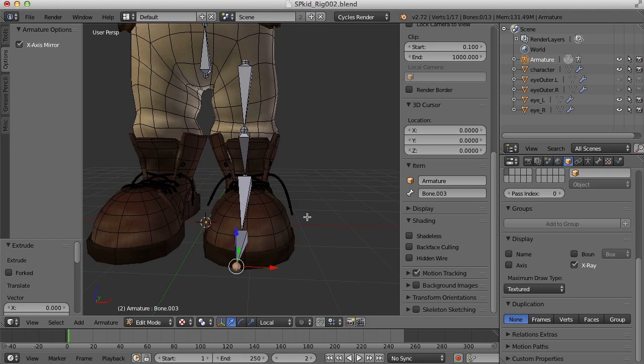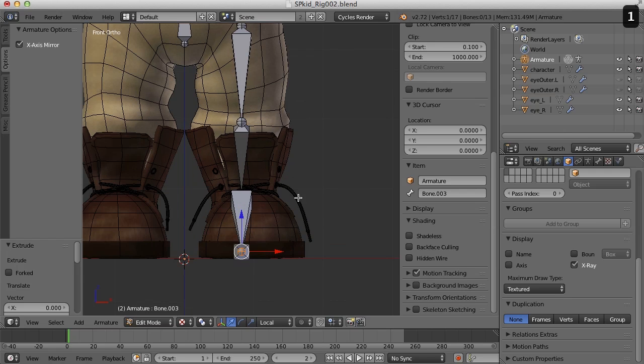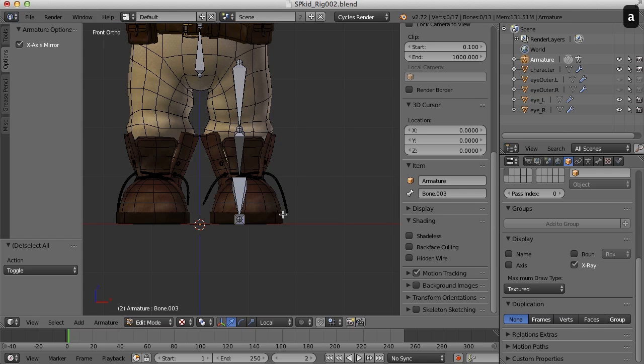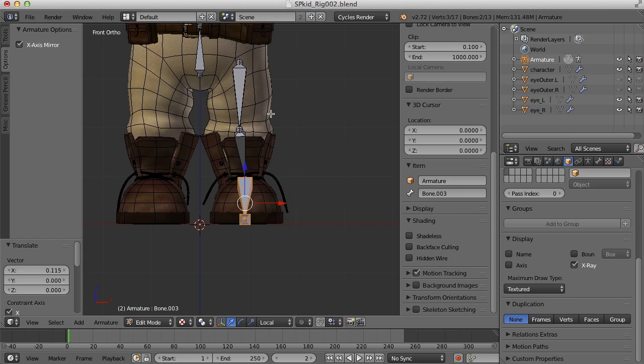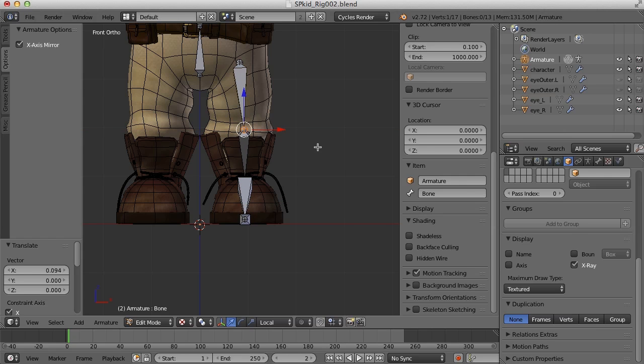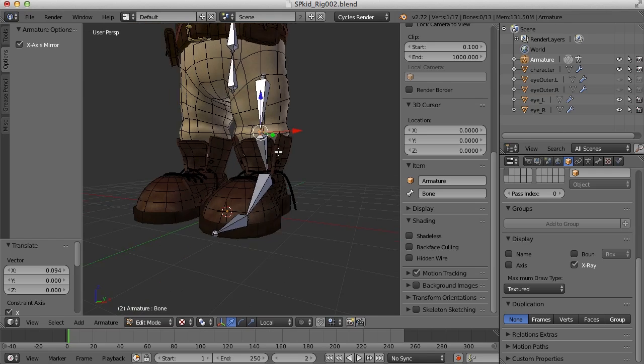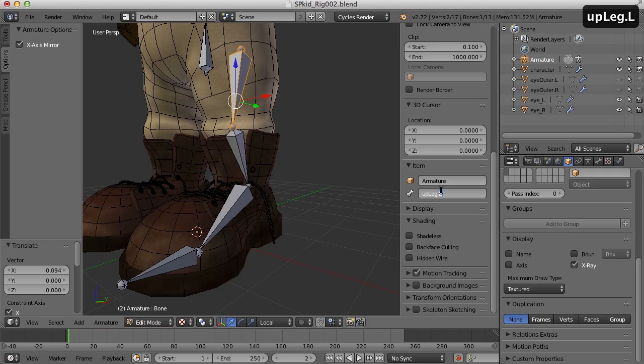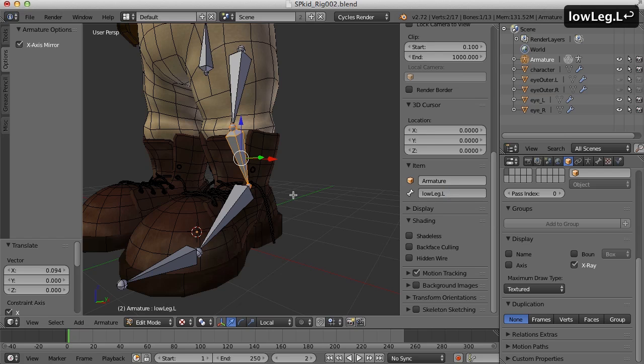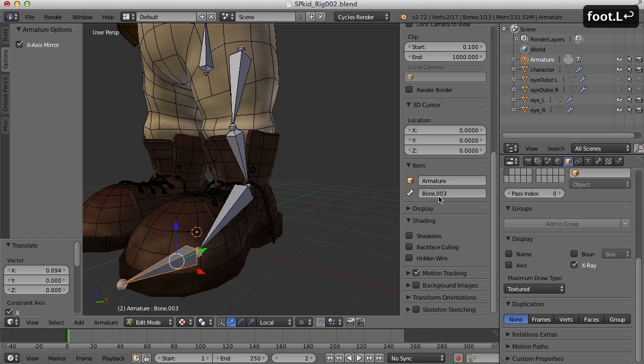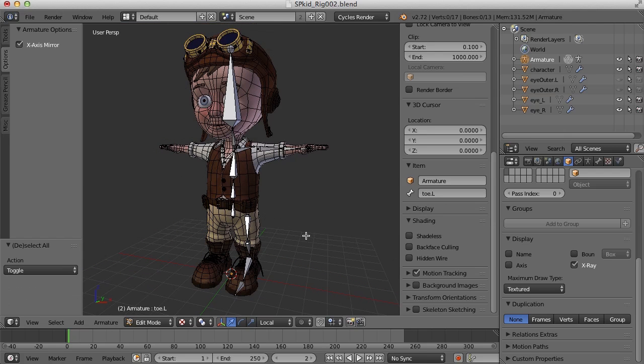Alright. So let's take a look at this from the front view. Doesn't look too bad. I think what I'd like to do is move this foot over just a bit. So it's more in the center of the foot. And maybe then move the knee over just a hair. Something like that. Okay. And let's name these. So this will be the up leg dot L. The lower leg. Foot and toe.